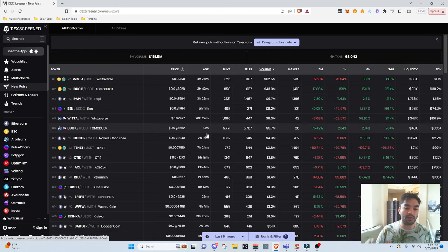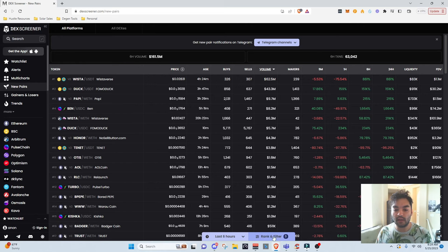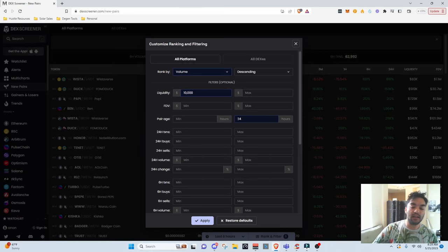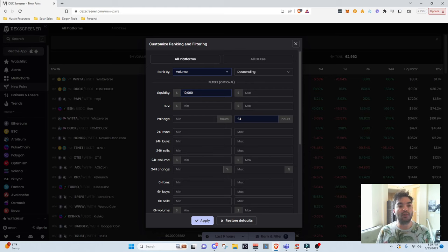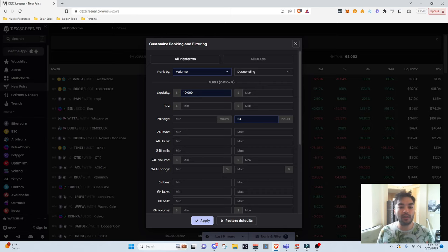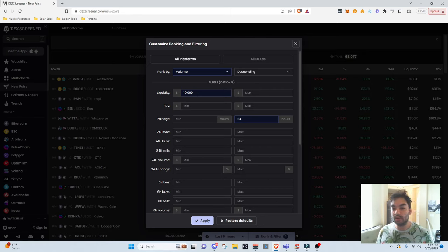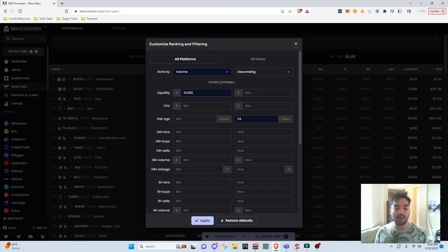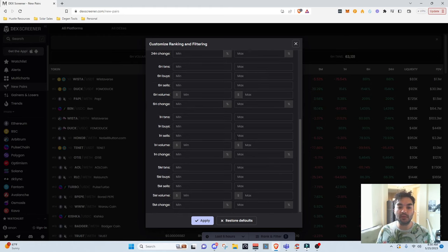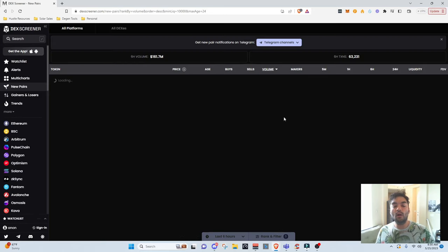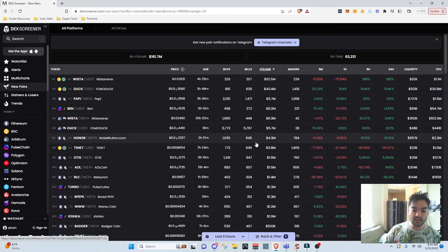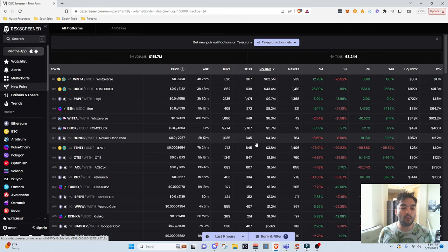In order to set your filters, they have two buttons down here: the rank and filter, and then the timeframe. So I'm going to go to rank and filter — it brings up all of these fields that I can populate. What these fields do is they filter out the coins that show on this table. For example, with the current filters, it's only going to show coins that have liquidity greater than $10,000, and only coins younger than 24 hours old because I filled out the maximum pair age as 24 hours. I can change these fields to filter out different coins shown on this table.